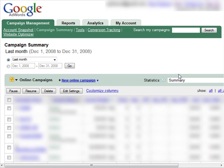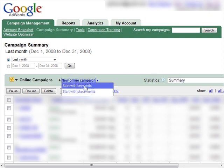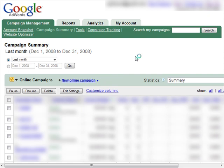When you log in, this is more or less what you will see. And this is how you set up a new campaign. You see this link here — New Online Campaign — just click on that and choose Start with Keywords.